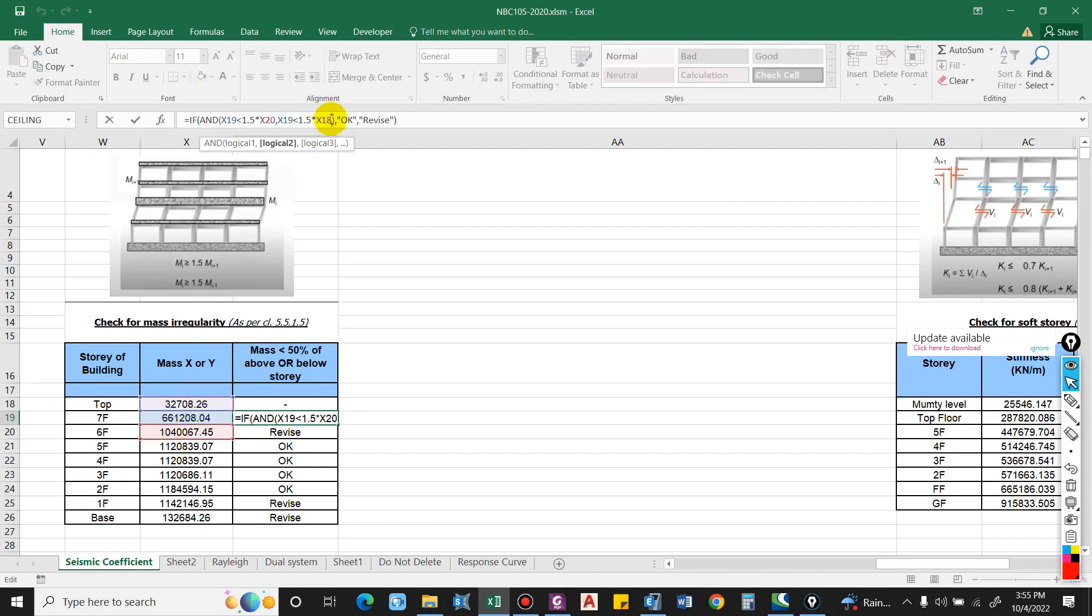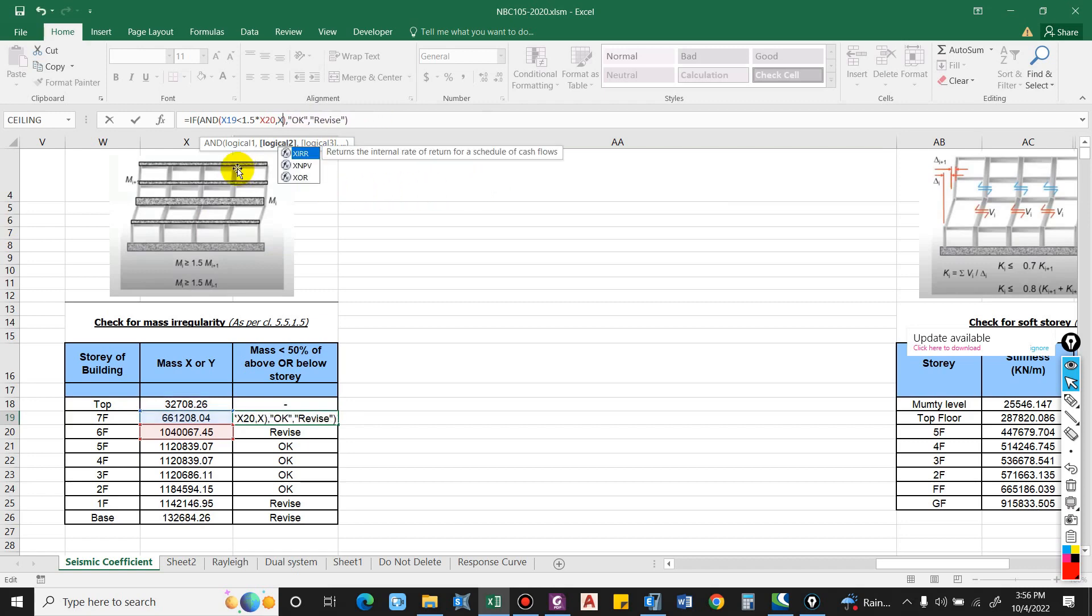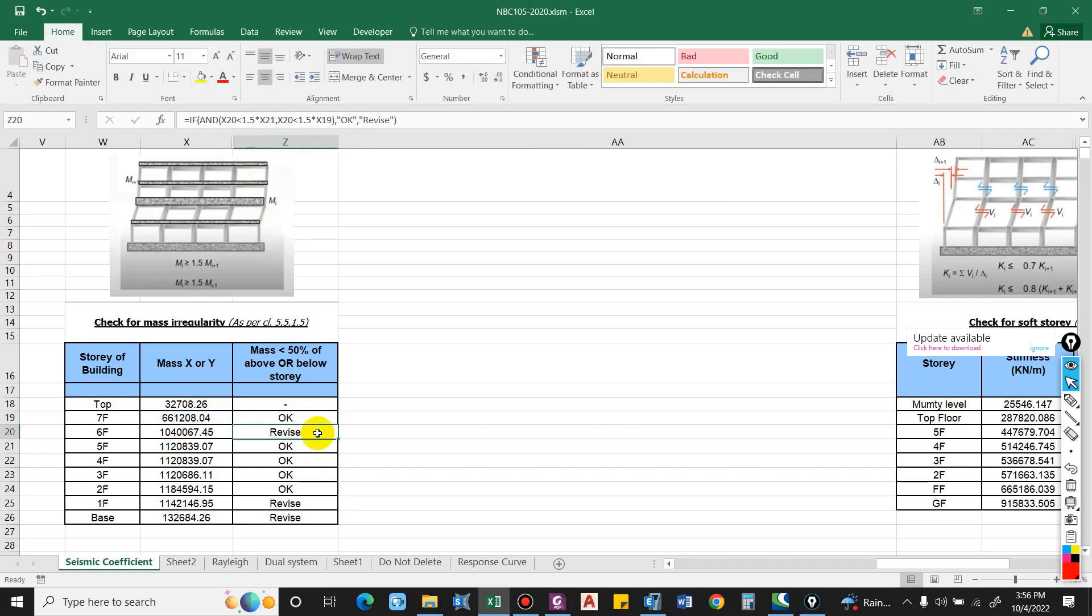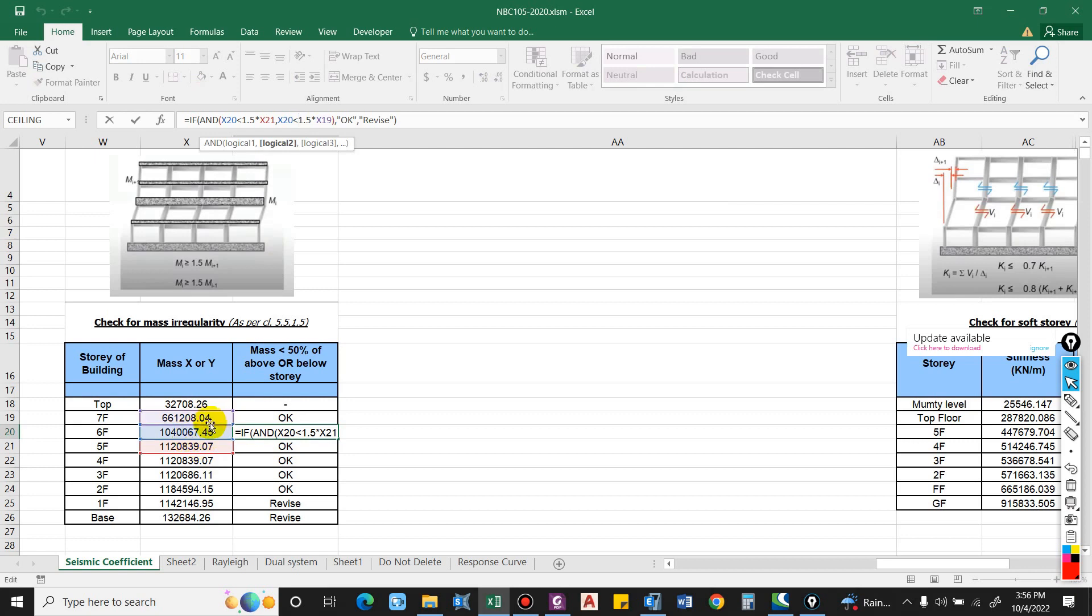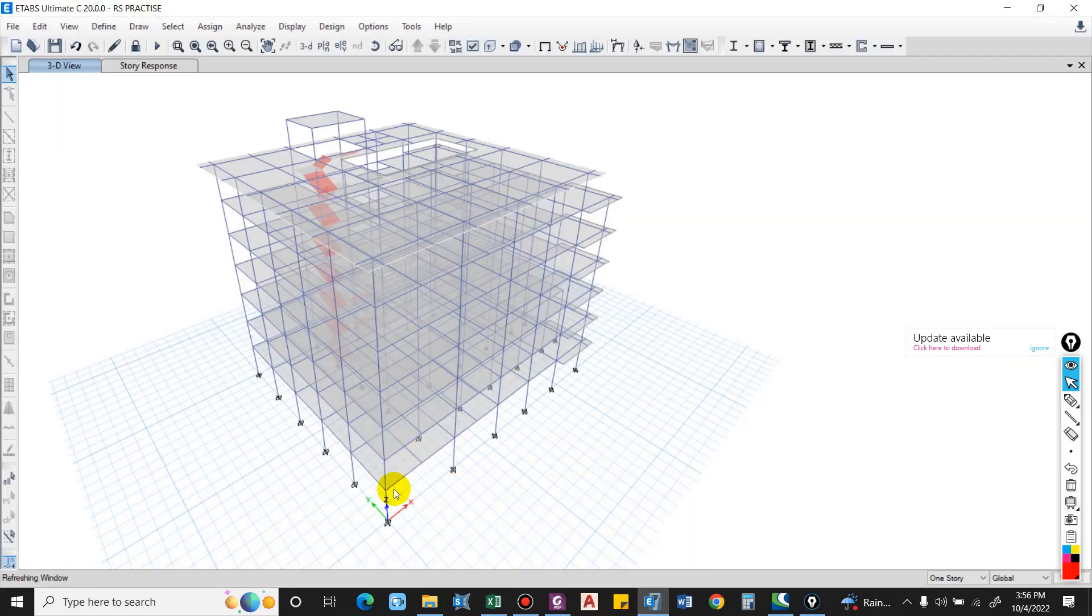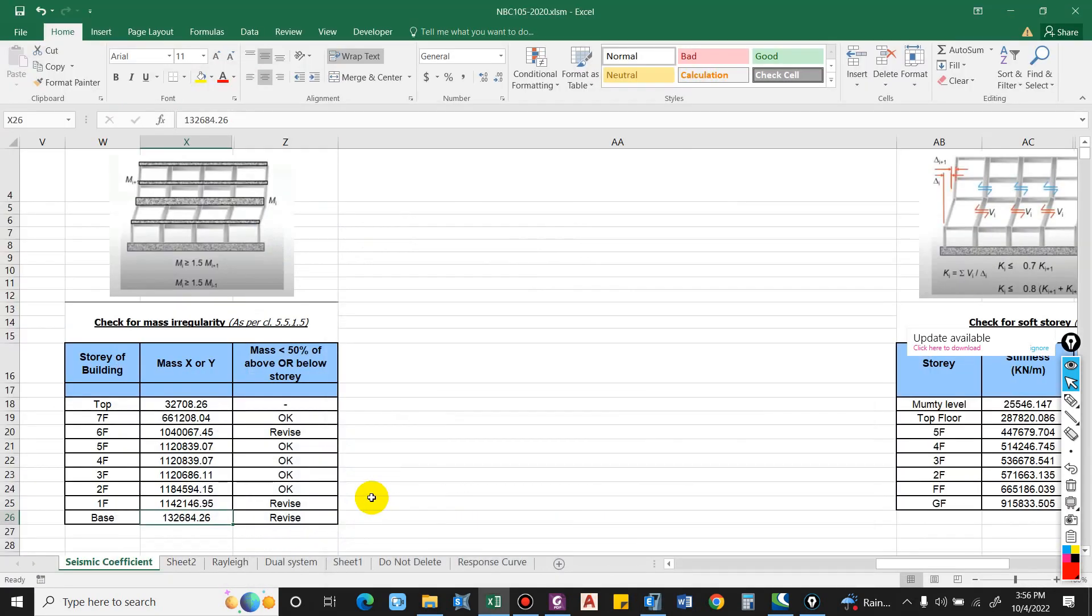Similarly for this, it is considering this floor level, so let me delete X18. And here you can see there is mass irregularity between 7th floor and 6th floor, so that is to be checked here. For the lowermost story also at the base, as we are not considering any wall load, there will be difference. That is not the exact condition because the lower floor will also have plinth beam and the wall load, so we have to cross check this.